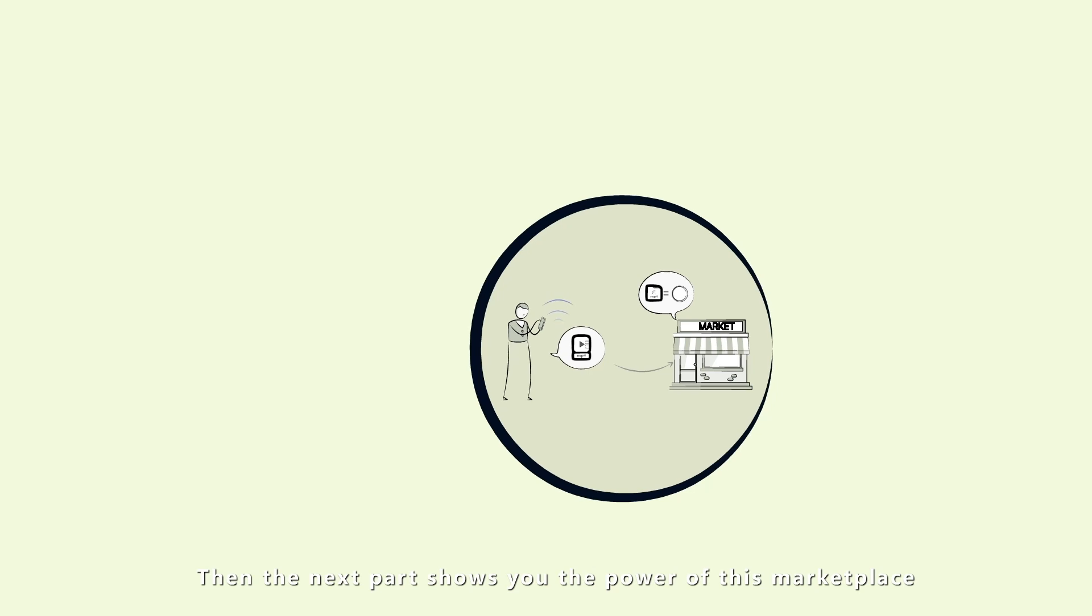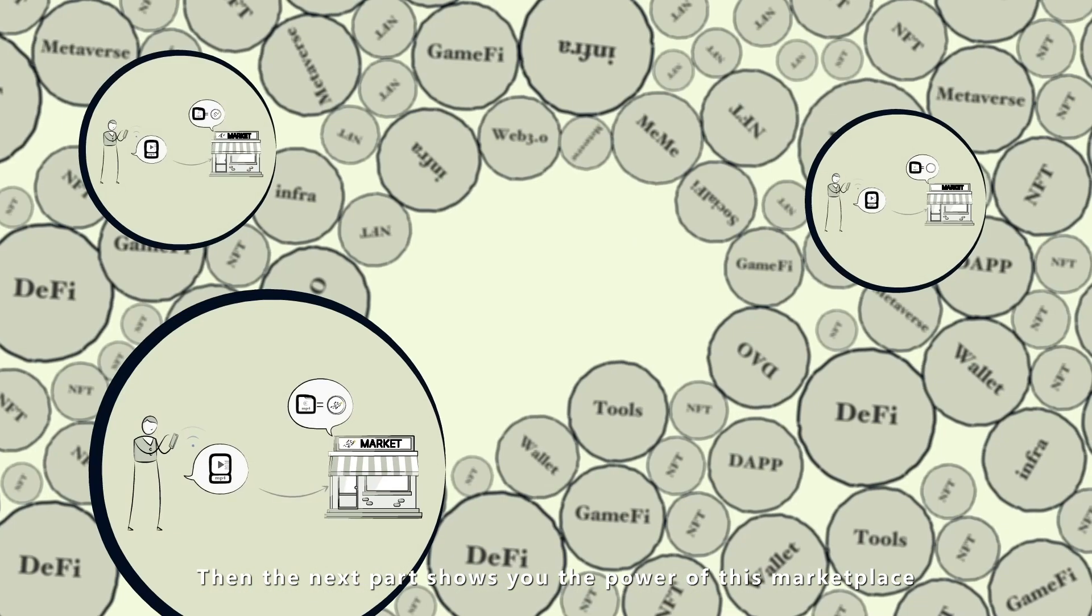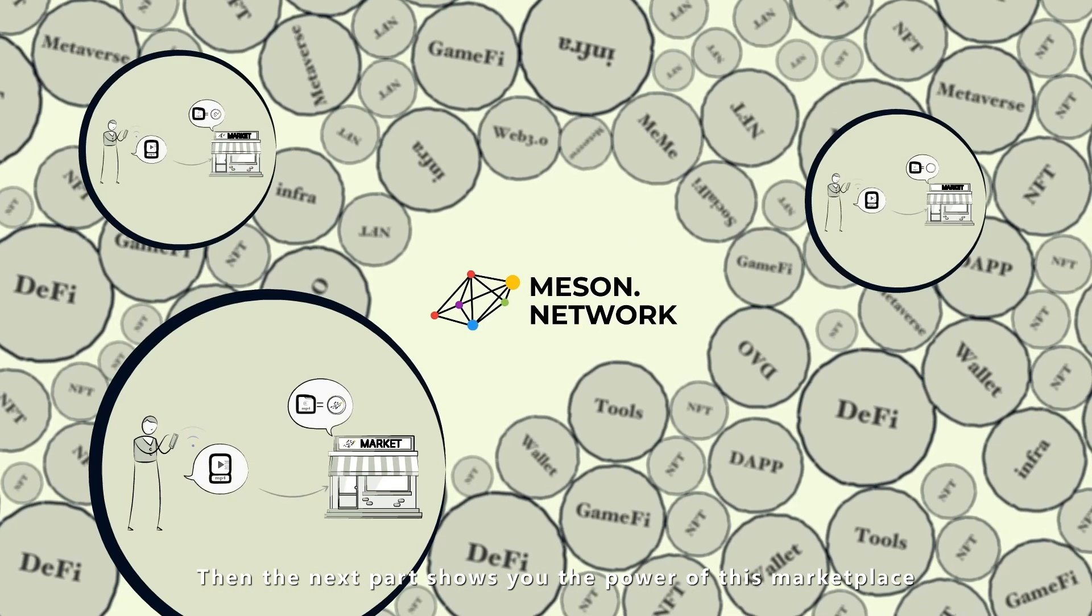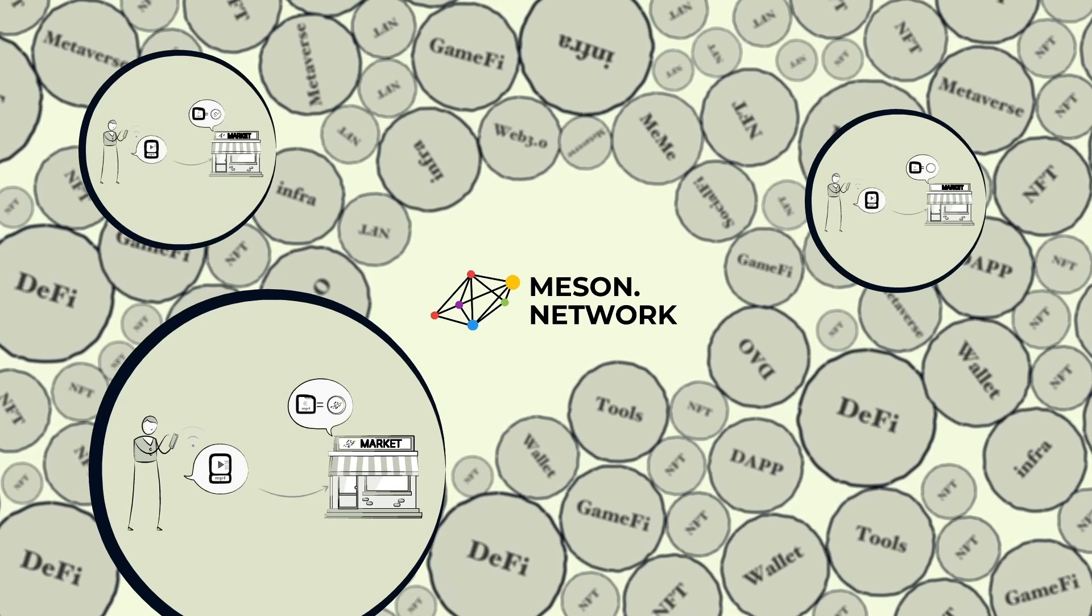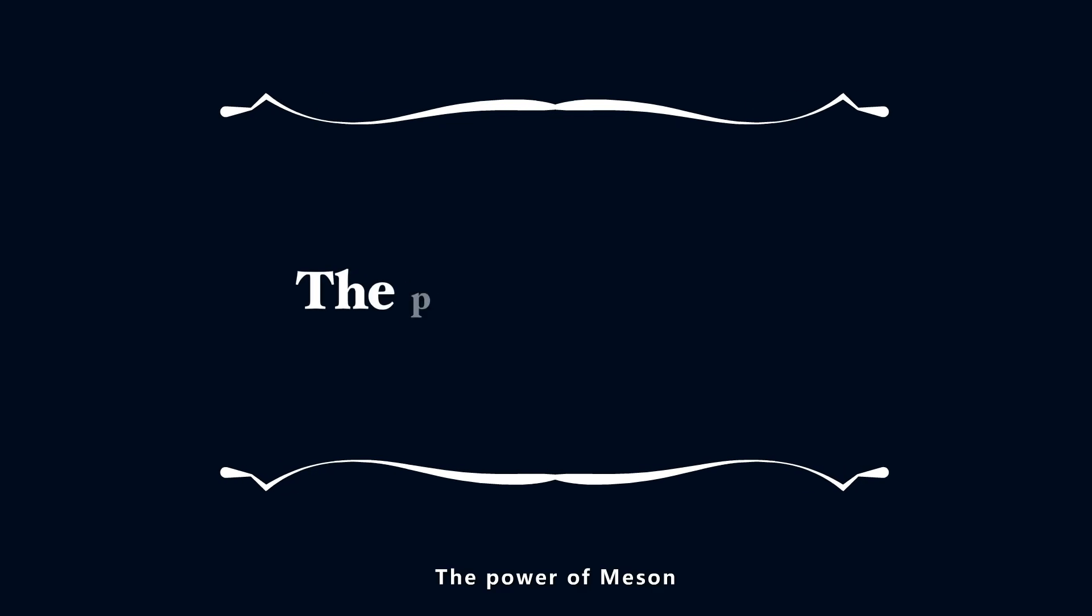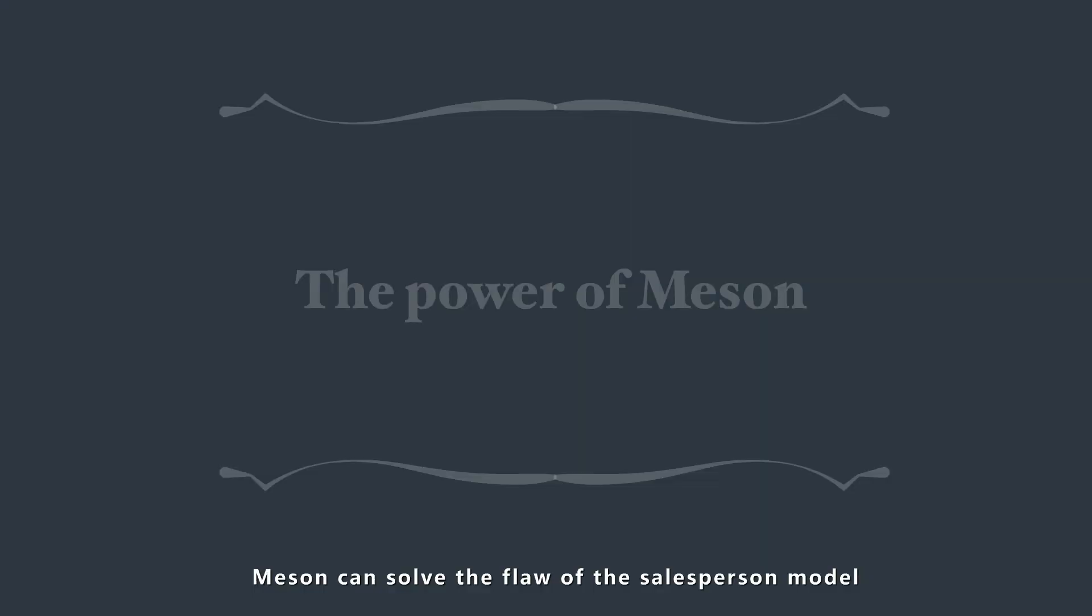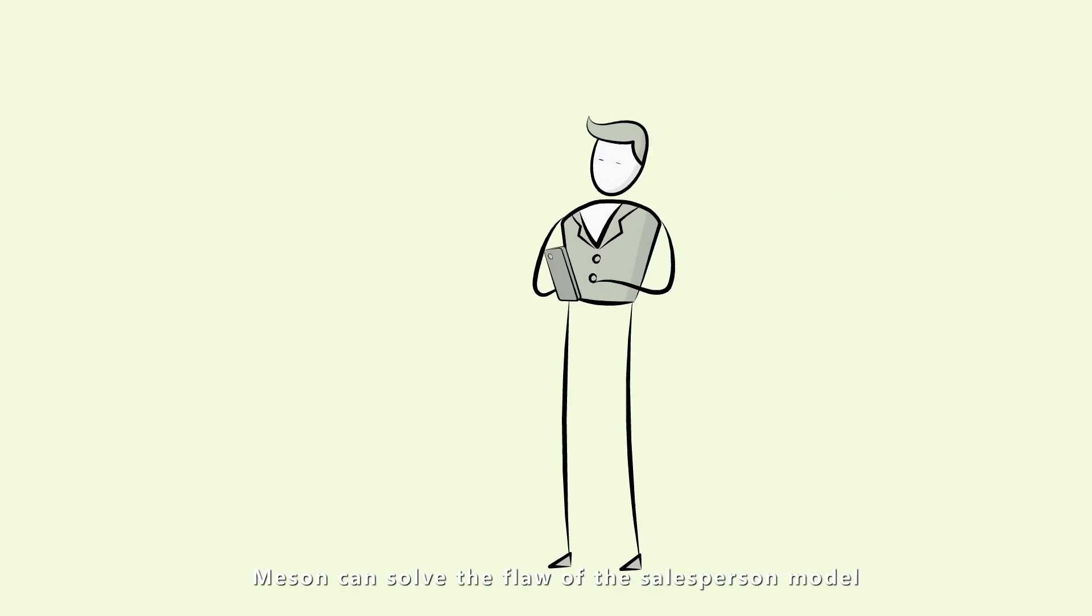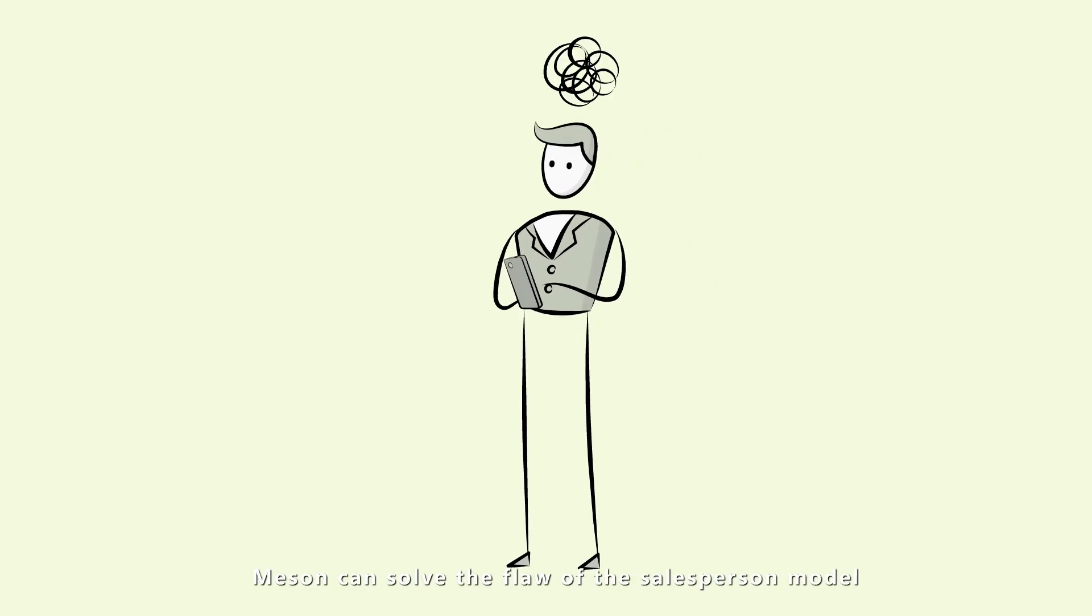The next part shows you the power of this marketplace. Messin can solve the flaw of the salesperson model.